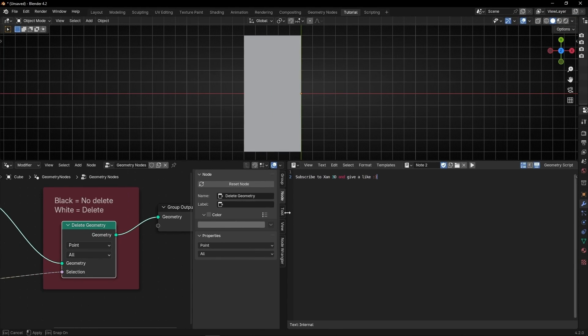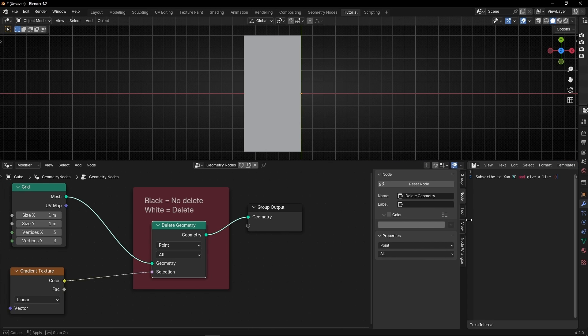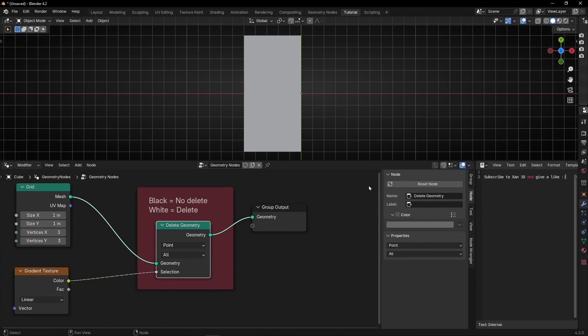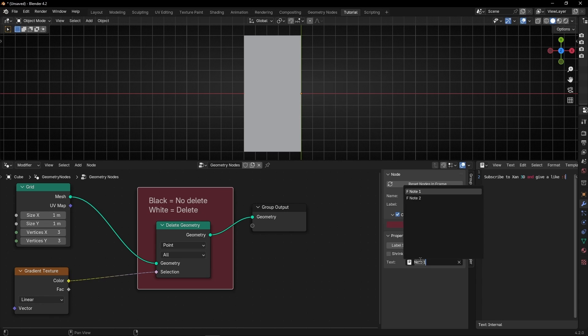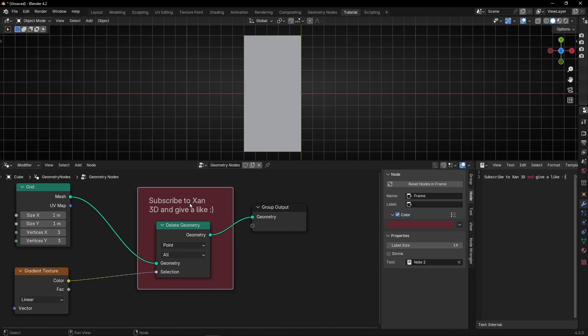And now if I want to change it, the only thing I have to do is to select again the frame, remember, really important, and go here and select the node 2. As you can see, it's really easy to change between different nodes.